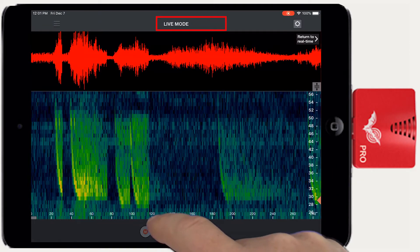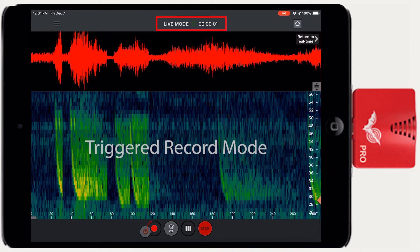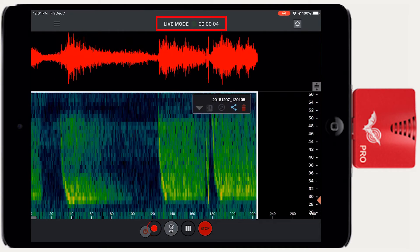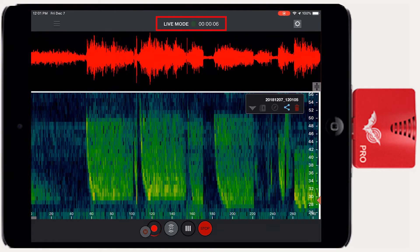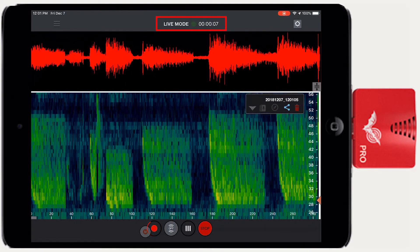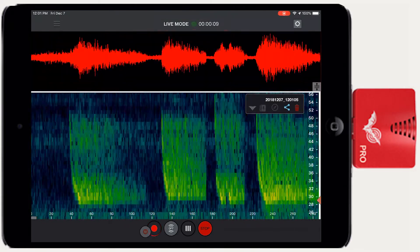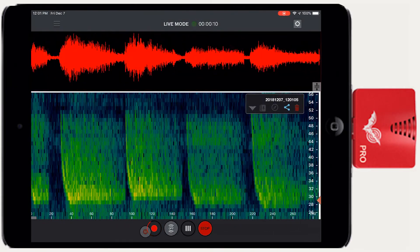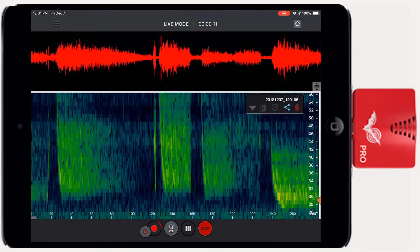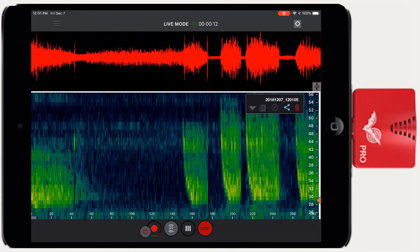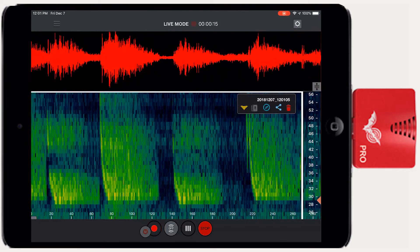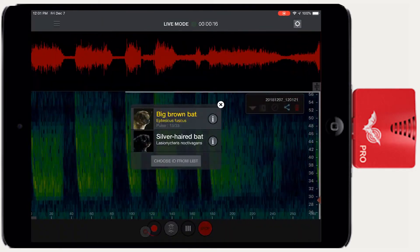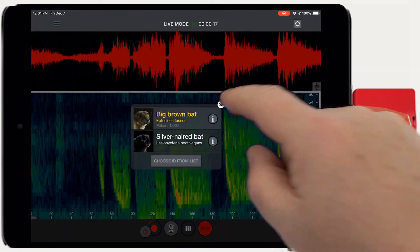The second record button is for triggered recordings. In this mode, Echometer will only record signals that pass the record trigger parameters. The recording will be started and stopped automatically based on the detected signal. We'll cover the record trigger parameters in an upcoming video.